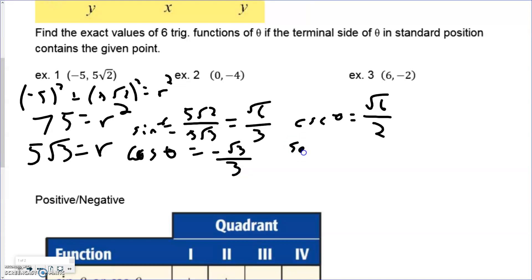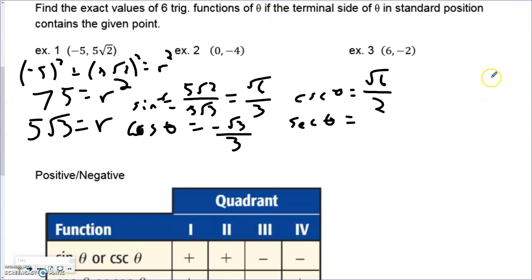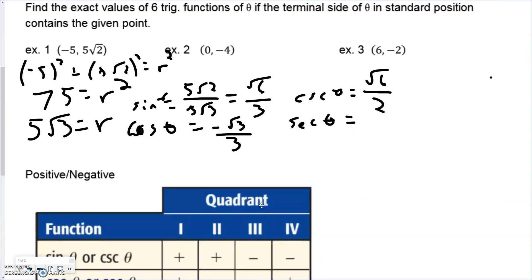Jumping over to secant of theta — that's just the inverse of cosine, so it's r over x rather than x over r. This is actually a nicer setup: we have 5√3 over negative 5. The 5s cancel, leaving just negative √3 on top. No rationalization needed in this situation.